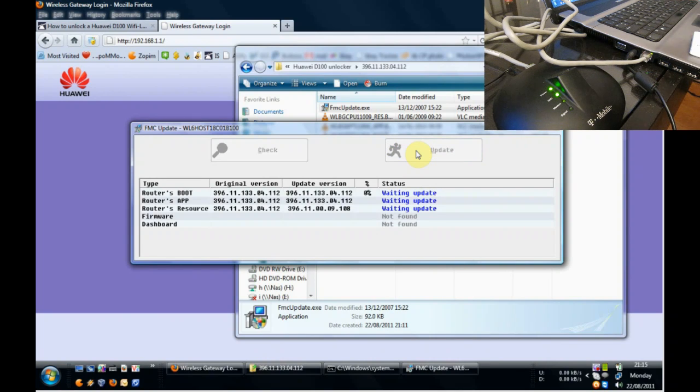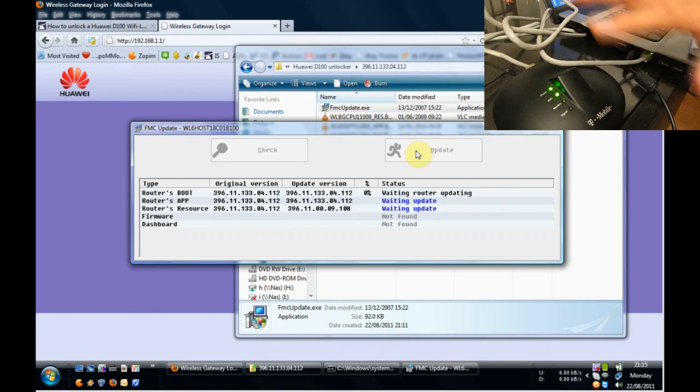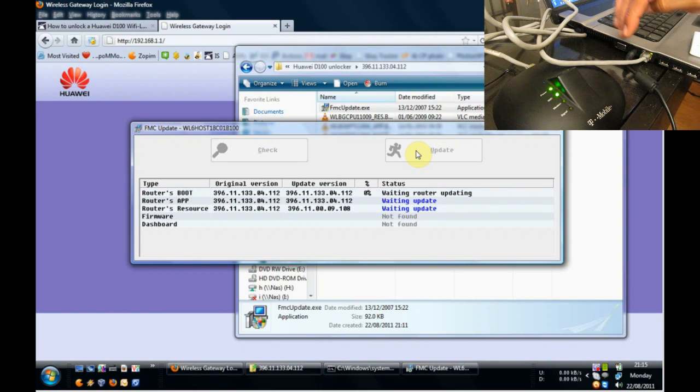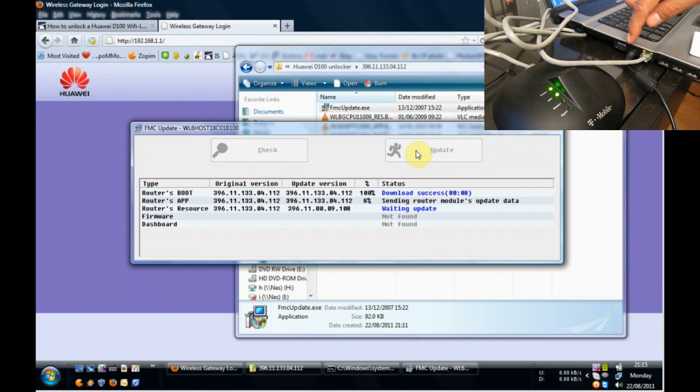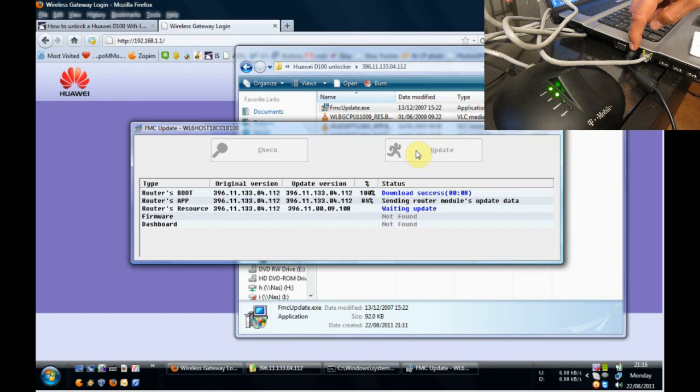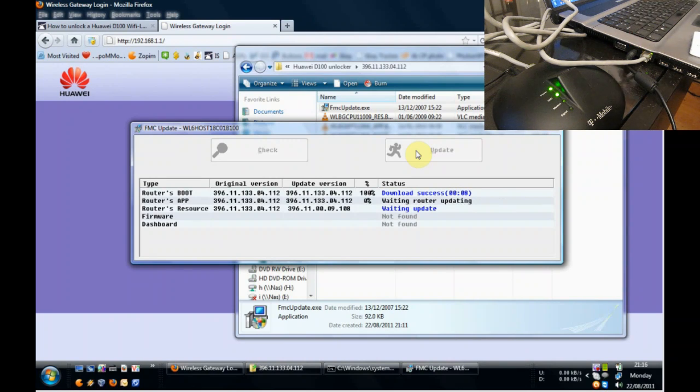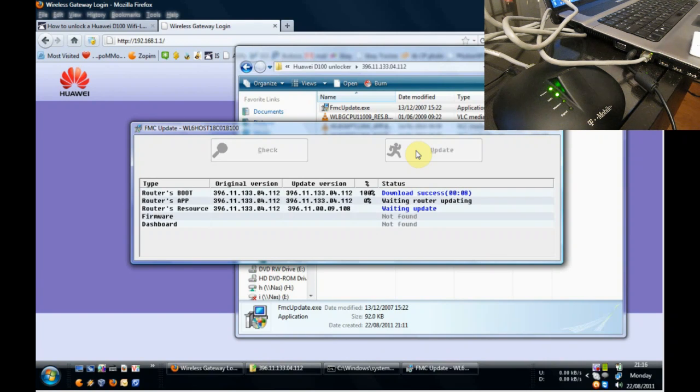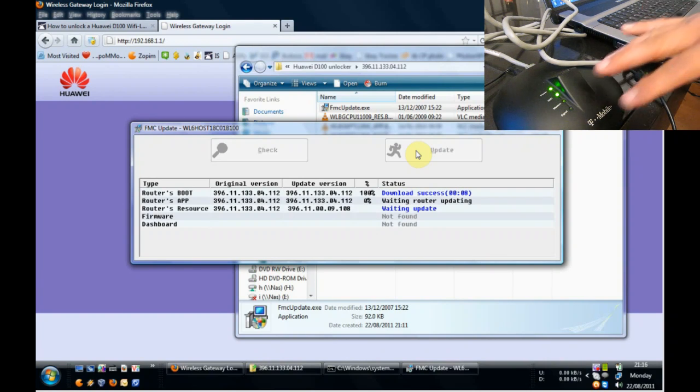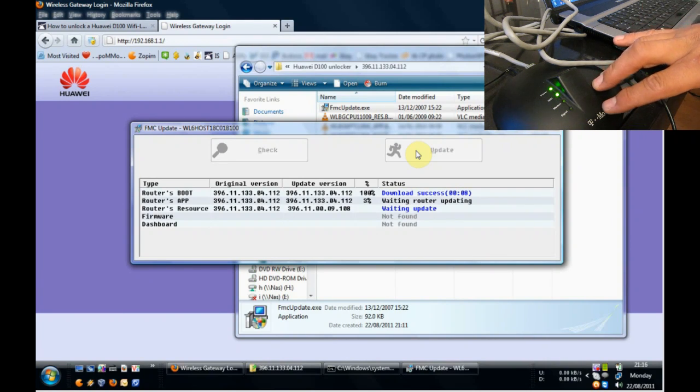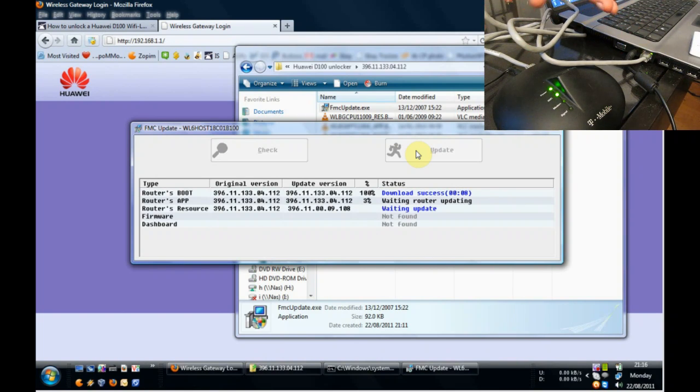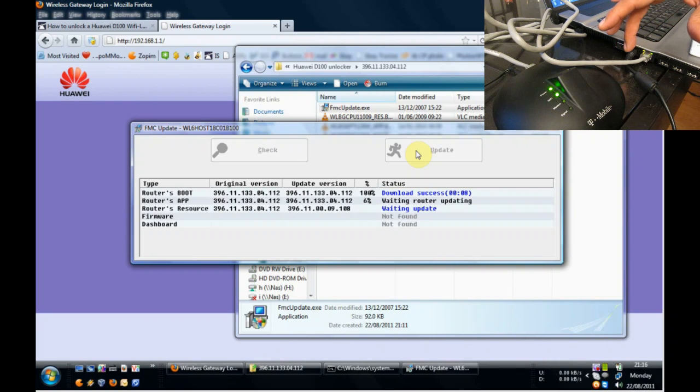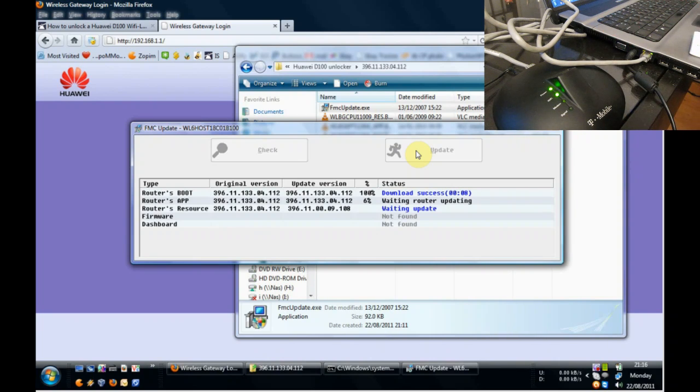Now what is super, super, super important right now is that we do not play around with this. We must let the procedure complete. If you're using a laptop like myself, have it connected to power. You do not want the laptop switching off while it's doing this process. If it does, most likely this device will not work again. So keep the power connected, keep the cables in place, keep your laptop with power.